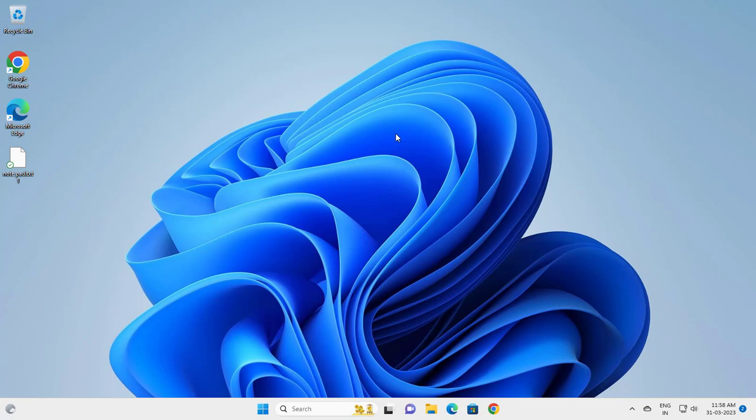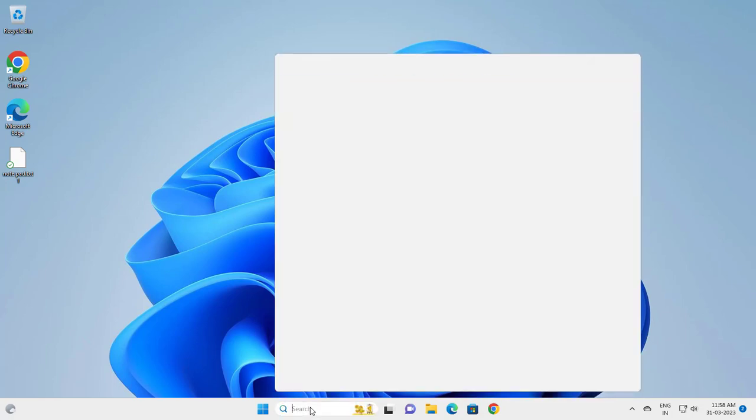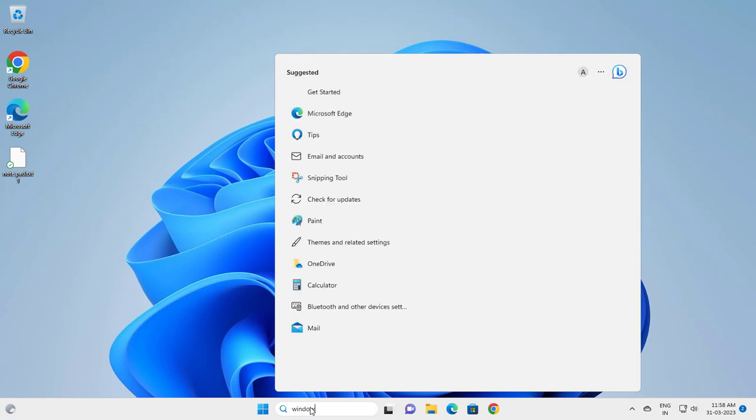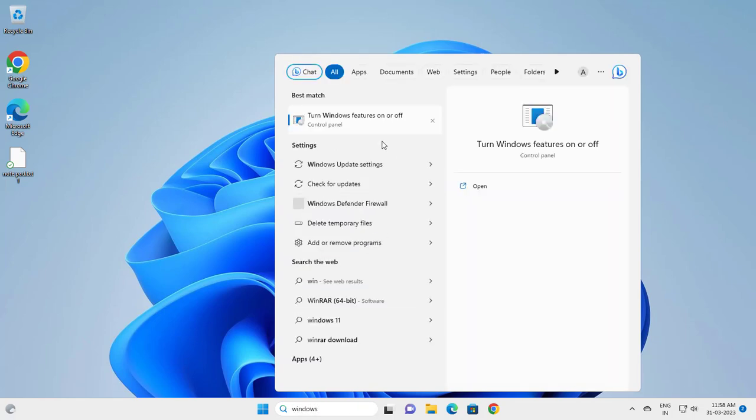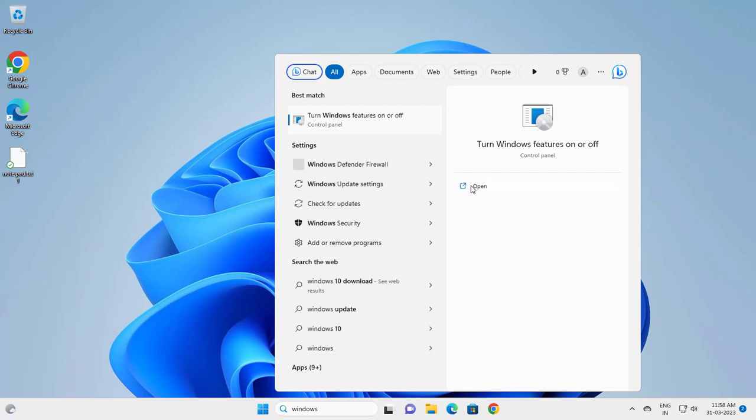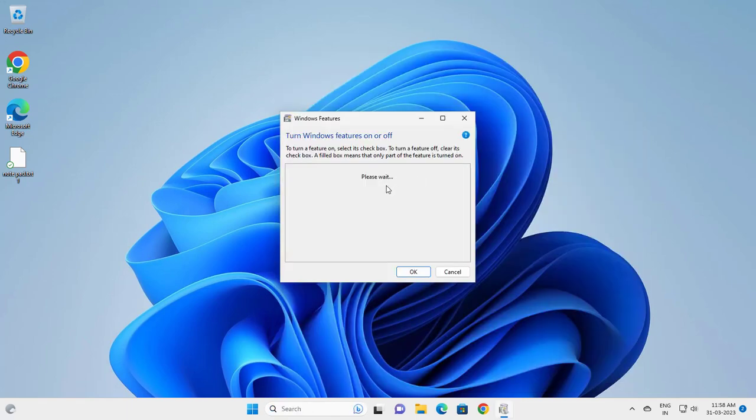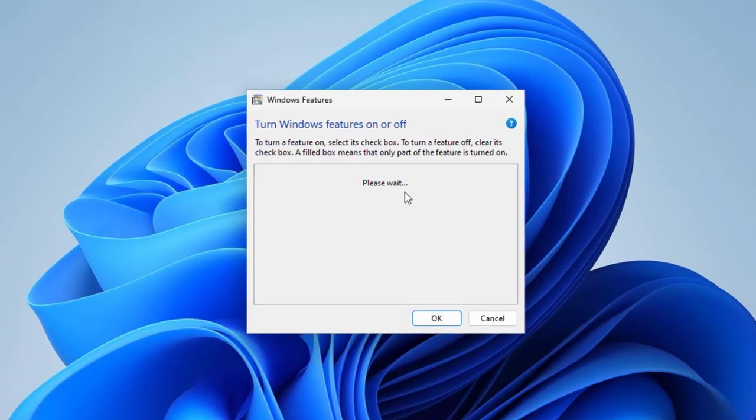Let's jump straight into it. Go to search and type Windows features on or off. Open it. Please wait a second guys.